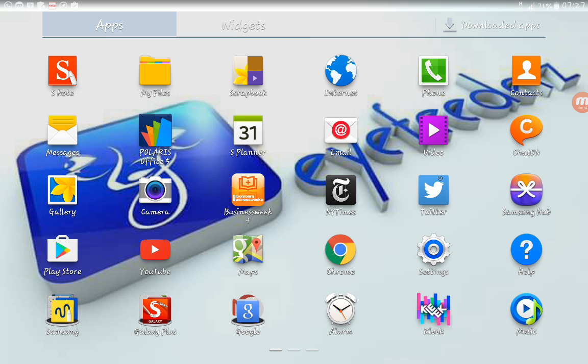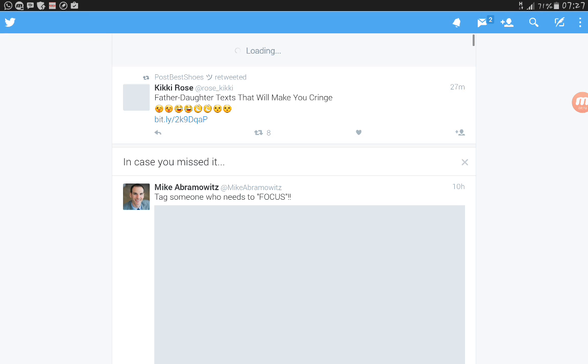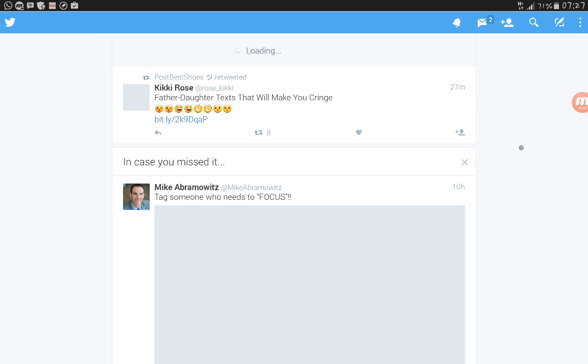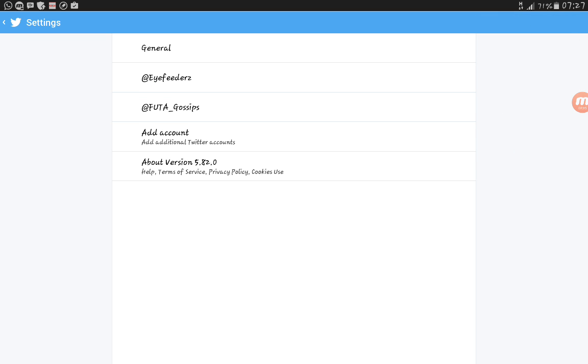After uploading it, you go to the top right corner, click on the menu icon. You click on Settings. Yep, so you see different accounts I have here. I have a footer gossip, and I have add account, add additional Twitter account.